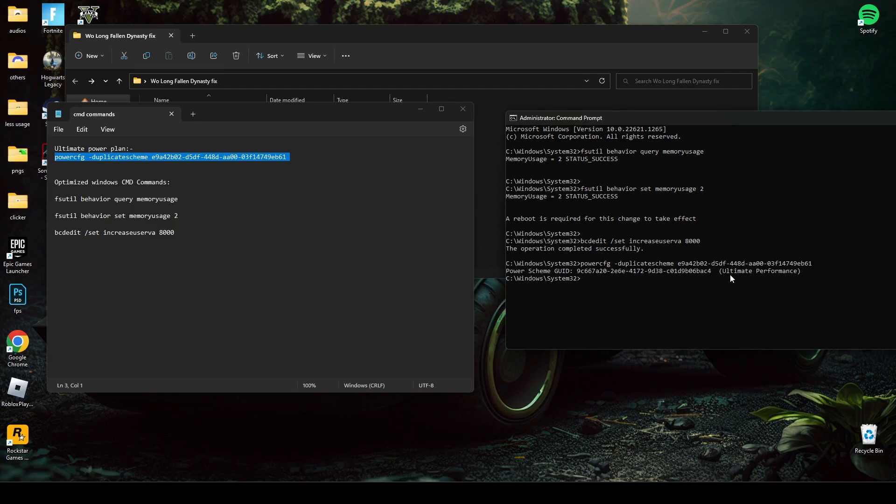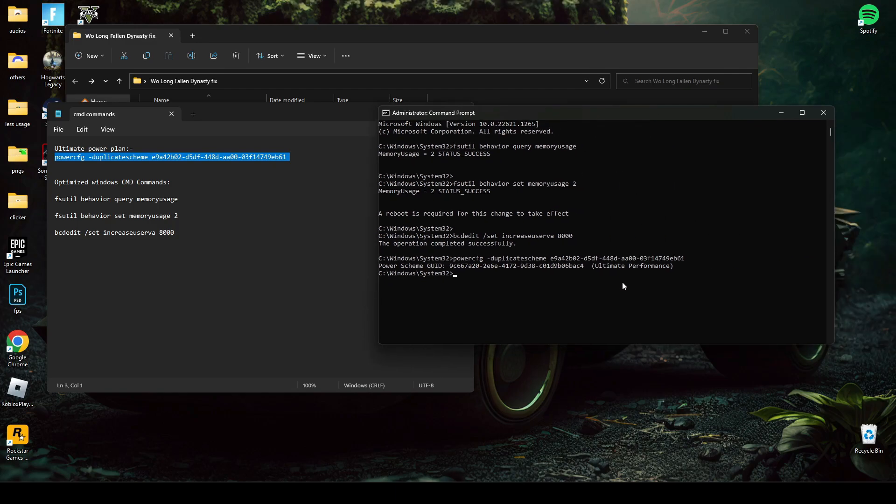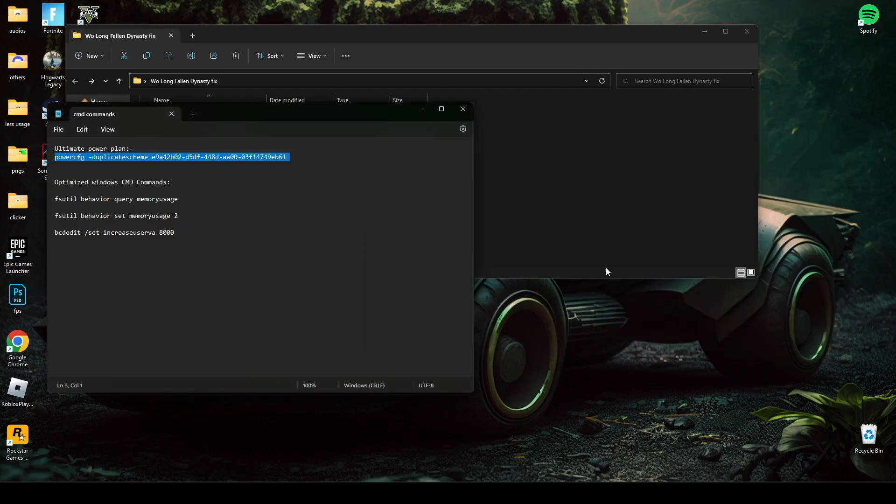As you can see, the PC is now set to an ultimate performance mode. Now type exit and press Enter to close the CMD.